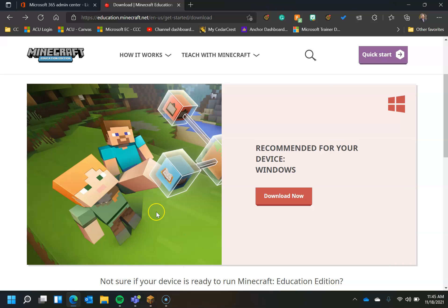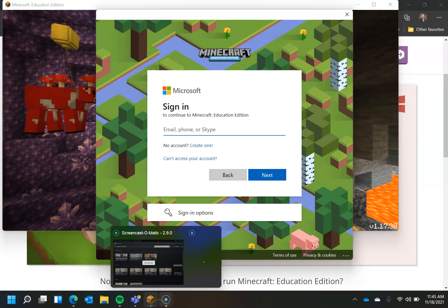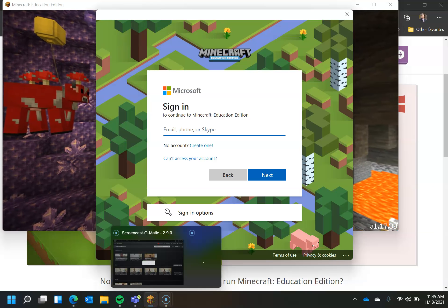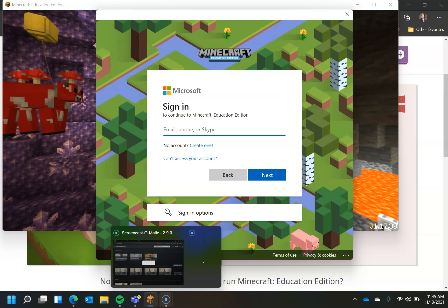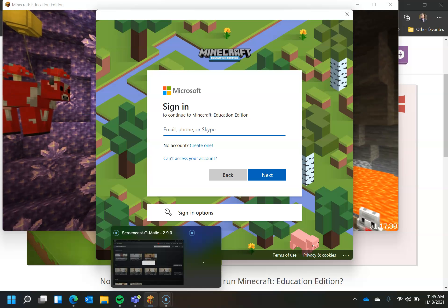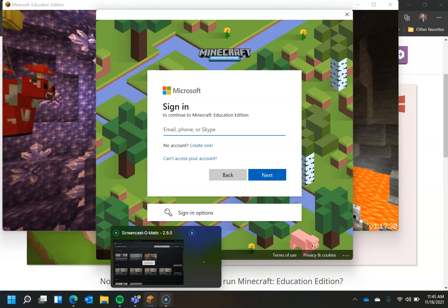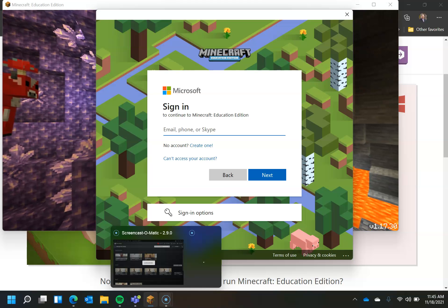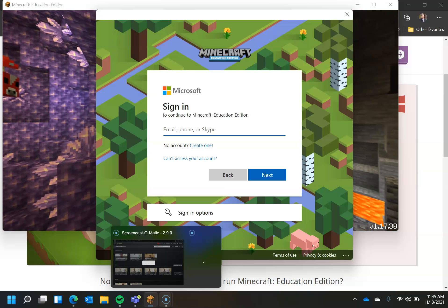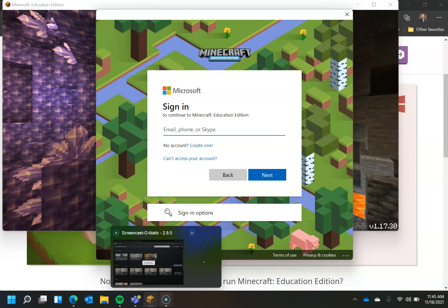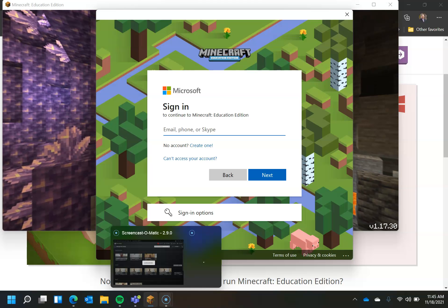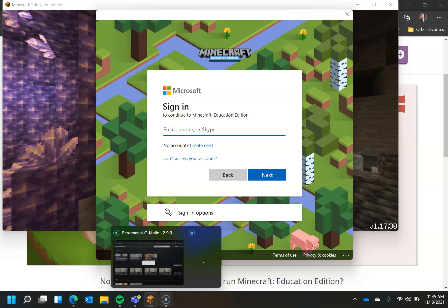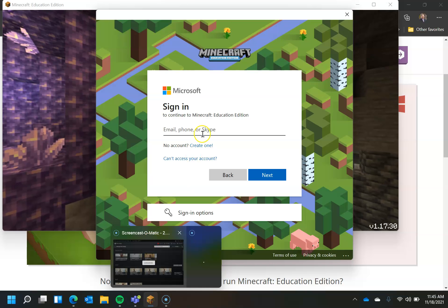And once you've done that, you would launch Minecraft. You're going to get a sign-in screen. So this is one of those Education Edition things. You're now going to sign in using that school email address and password. You don't need it to download it, but you do need it to sign in. And so you need that account already created before you do this.